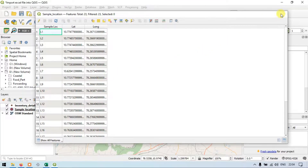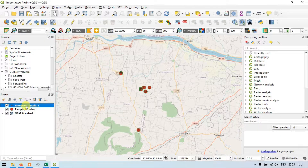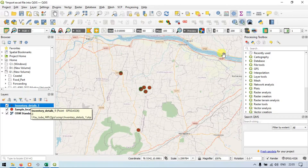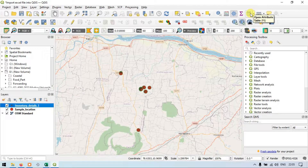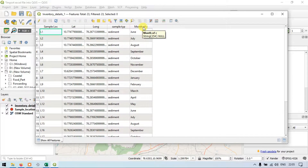Now let me close that and let me show you the inventory details. In inventory details I will show you the details using the attribute table. This is the inventory details layer — we have latitude, longitude, sample type, and month of collection. So let me close this.